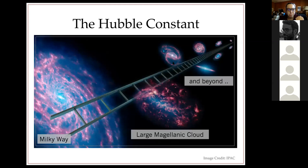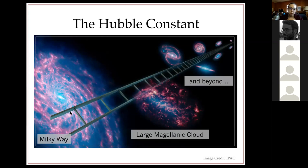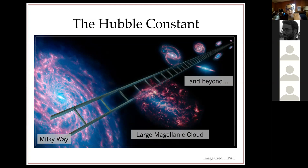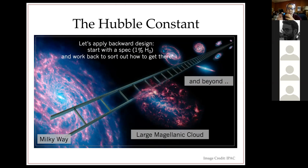You're all used to thinking about the Hubble constant as a value that you measure, starting from the Milky Way and building this distance ladder where we string together different techniques and eventually measure H₀. We're taught to think about parallax, then the Large Magellanic Cloud, and we keep going.